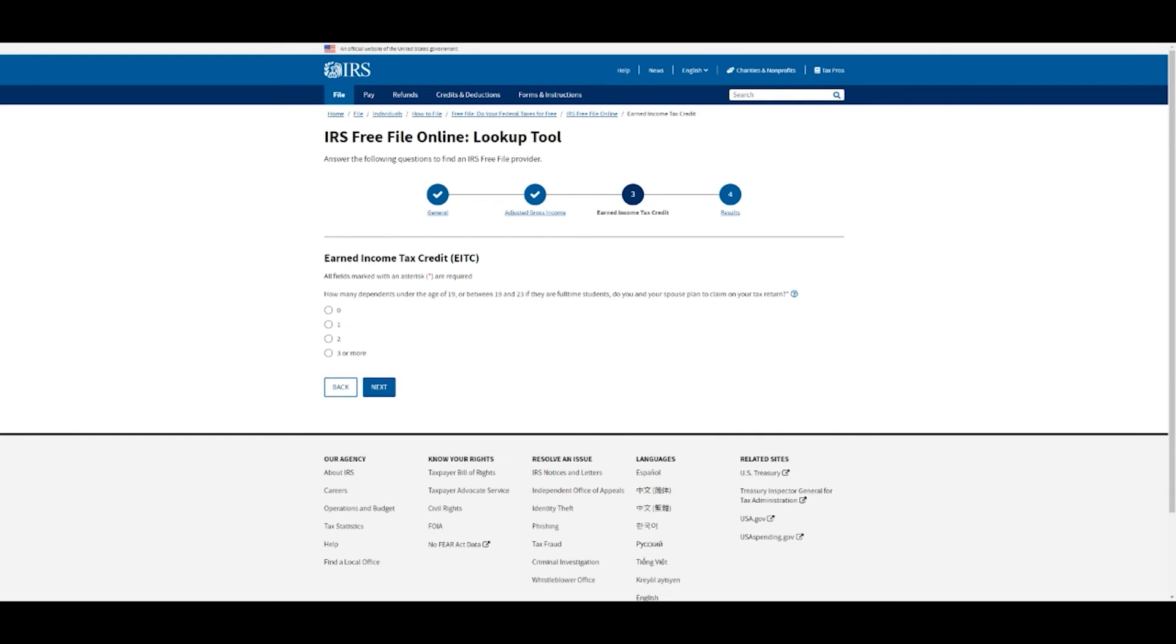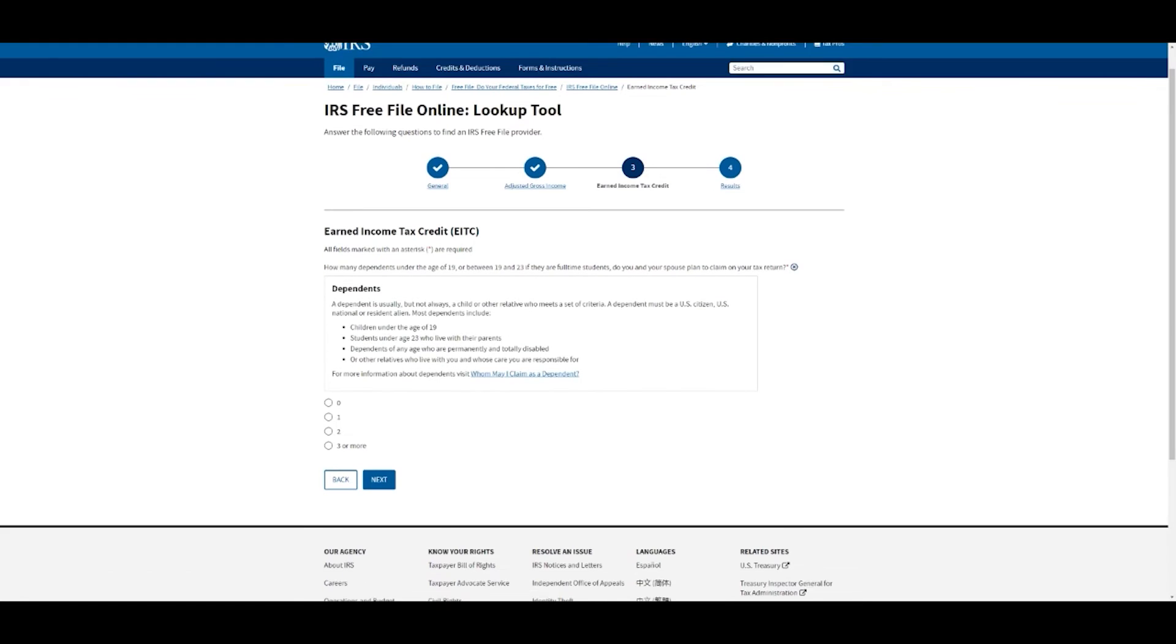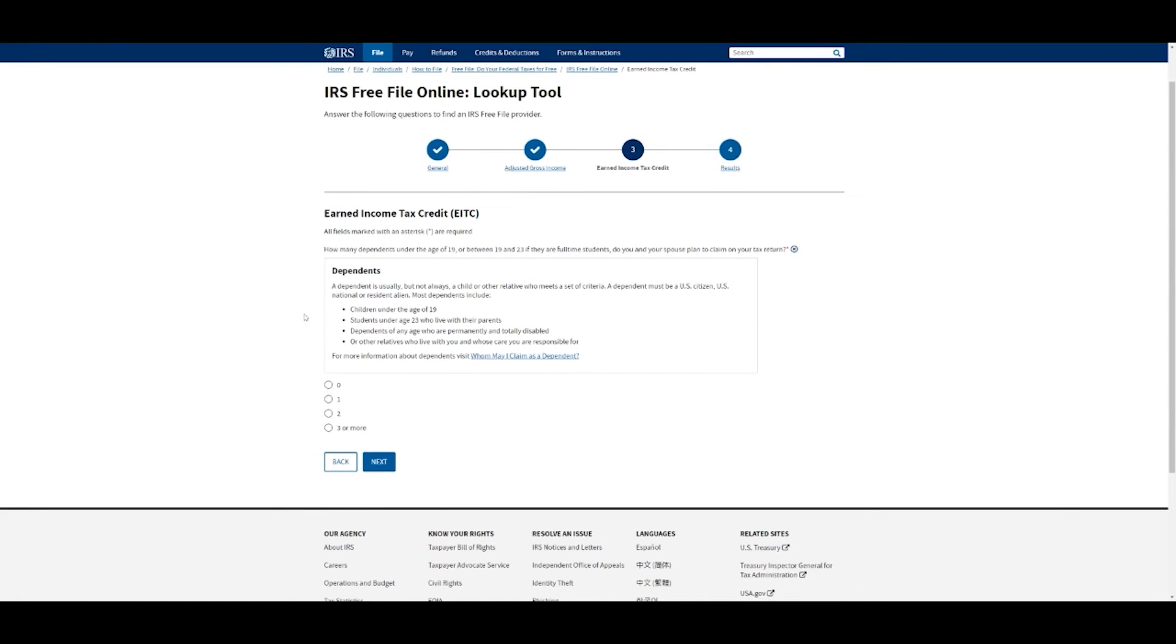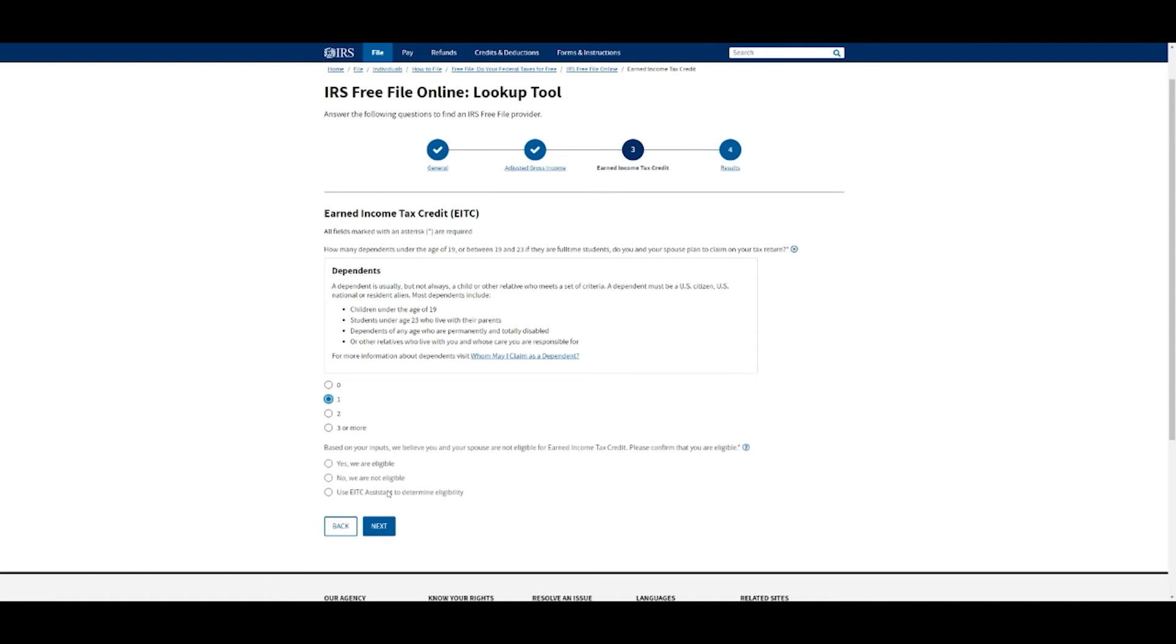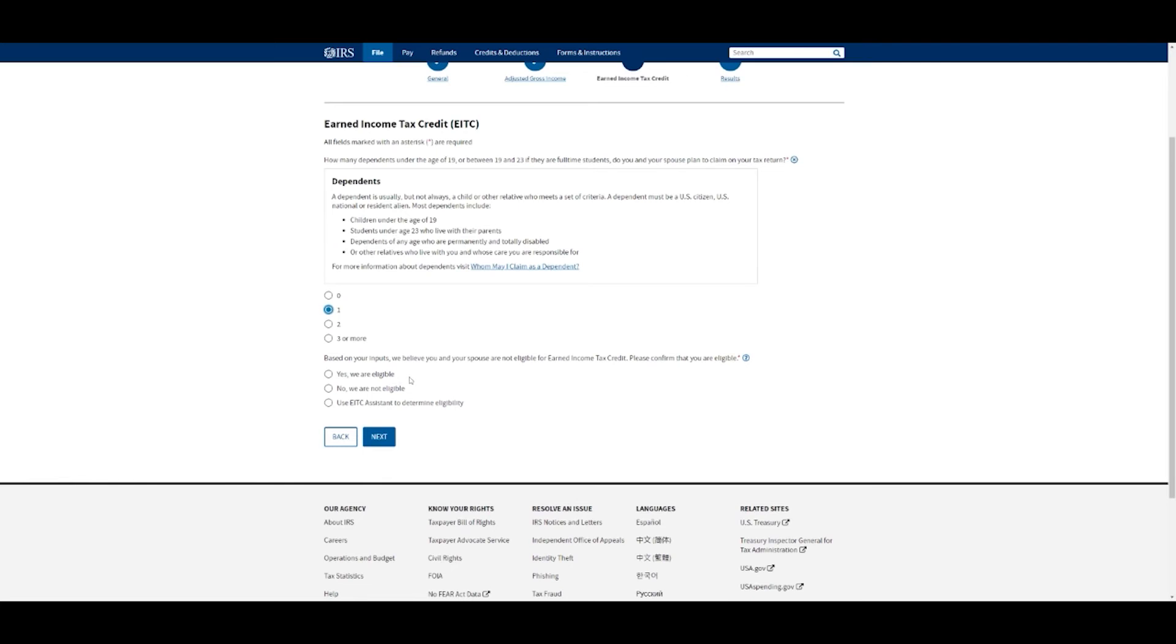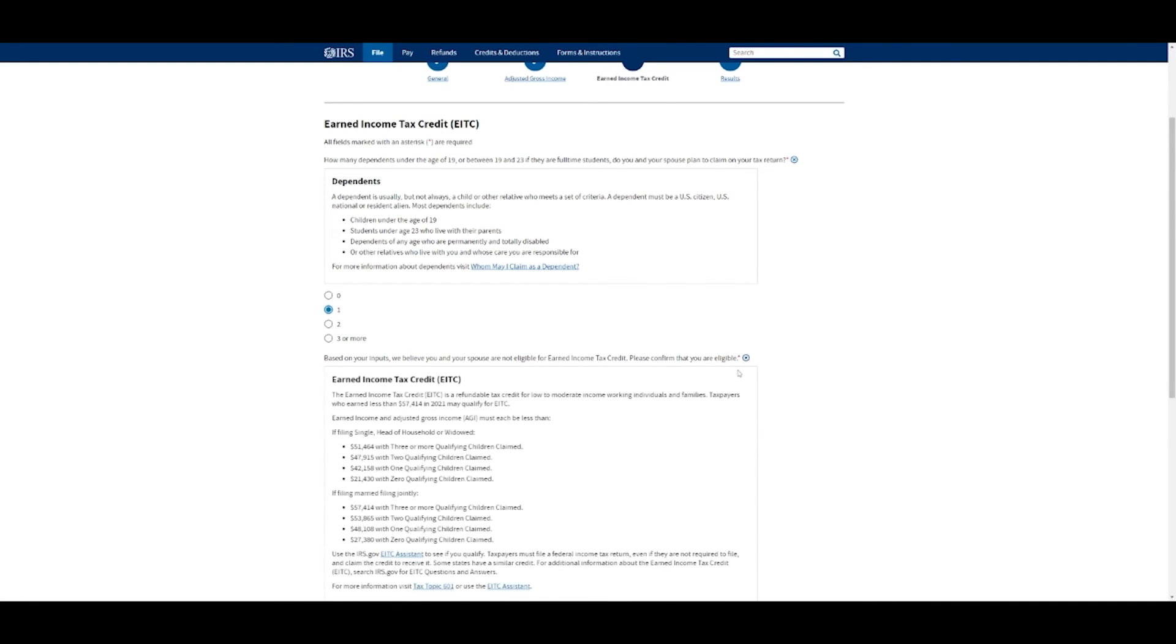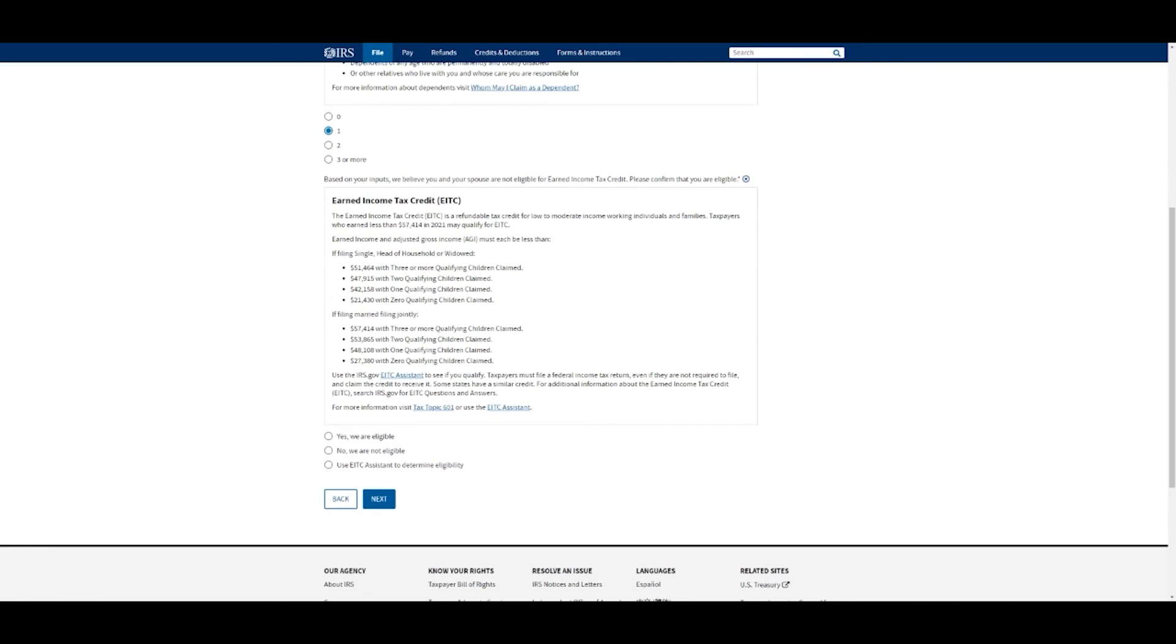Earned income tax credit. If you don't know what that is, it's if you've got dependents under the age of 19 or between 19 and 23 who are full-time students. If you're still confused, they've got this thing here. It says a dependent usually is a child, but not always, or relative who meets a criteria. They have to be a U.S. citizen. They're usually people under the age of 19, students under the age of 23 who still live with their parents, those that are disabled, or other relatives who you are responsible for their care. Let's say I've got one child.